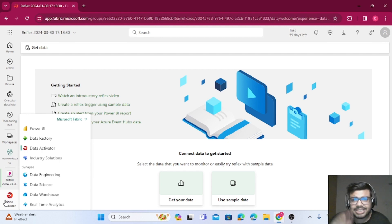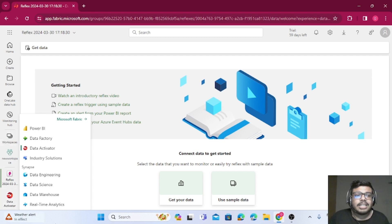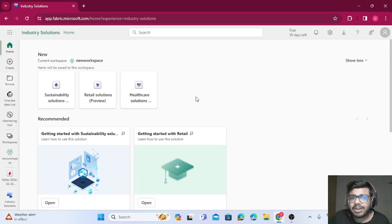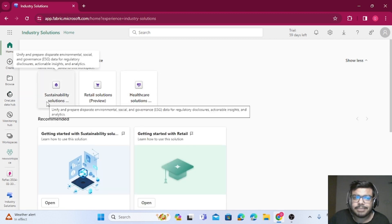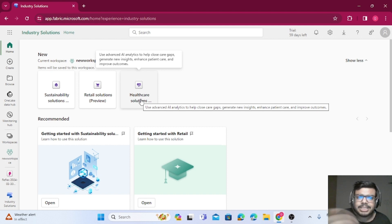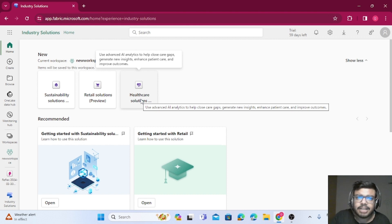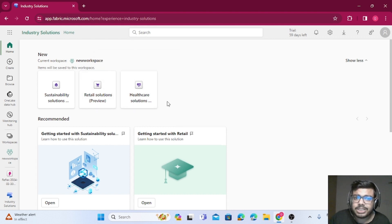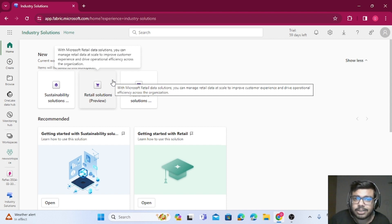We'll cover each of these in detail in upcoming videos — this is just an overview of what each technology is used for. Then we have Industry Solutions, which includes sustainability, retail, and healthcare — only three are available as of now. These are pre-built solutions you can deploy over your workspace. You can use them for demos, or if you're in the healthcare industry, for example, you can see how the solution is implemented, gain insights, and replicate it for your organization.